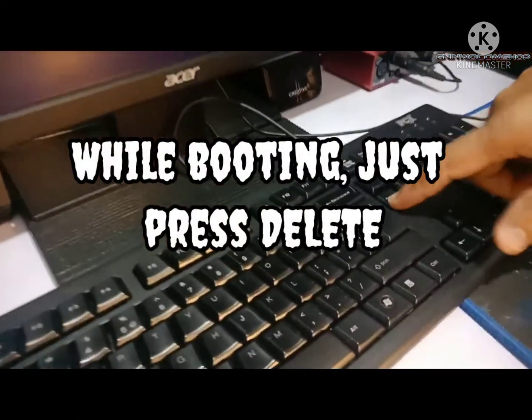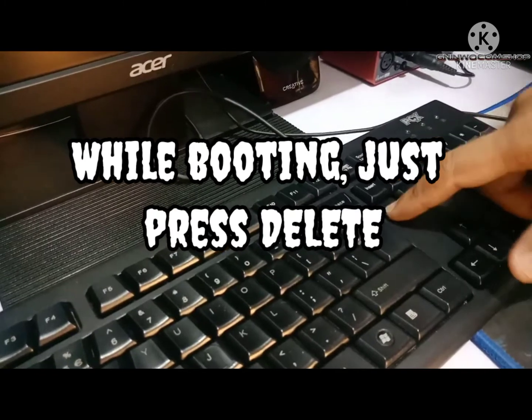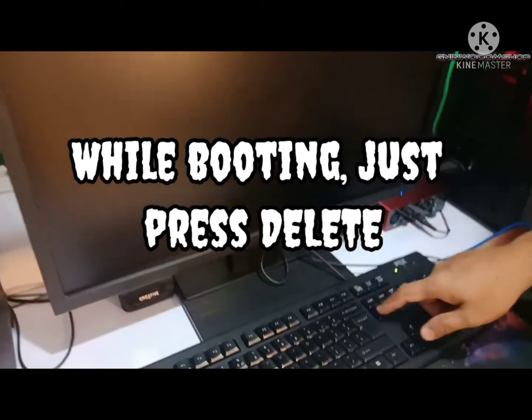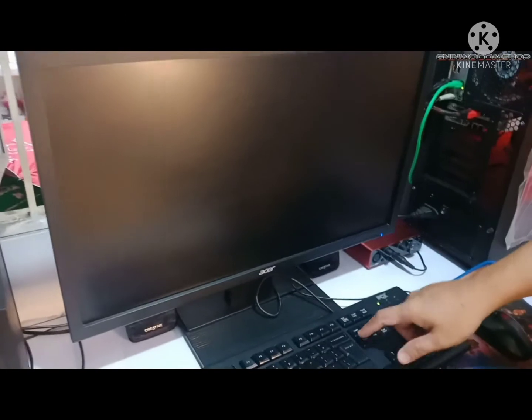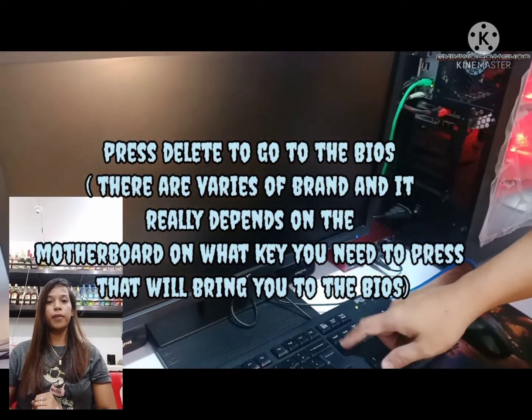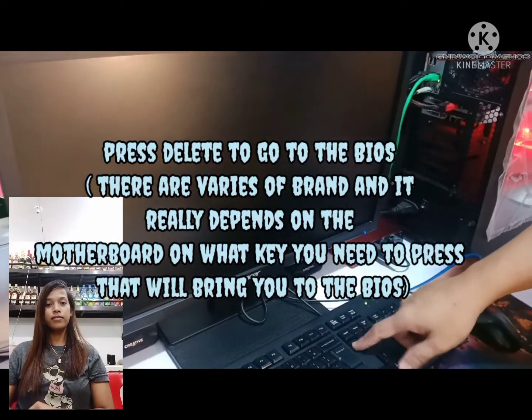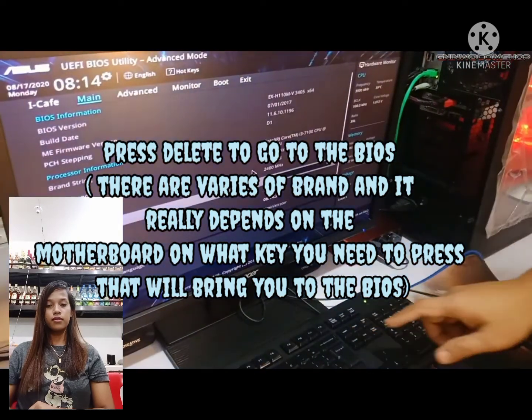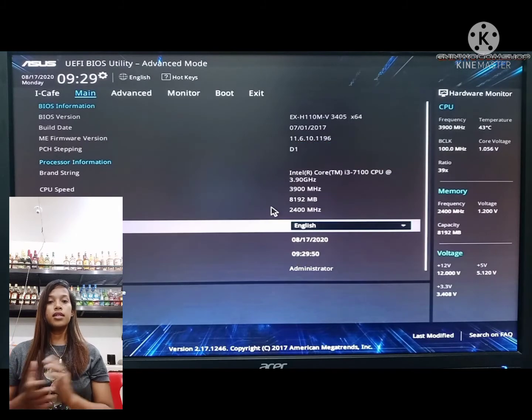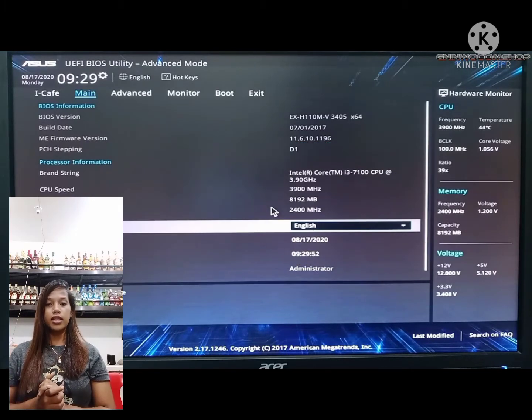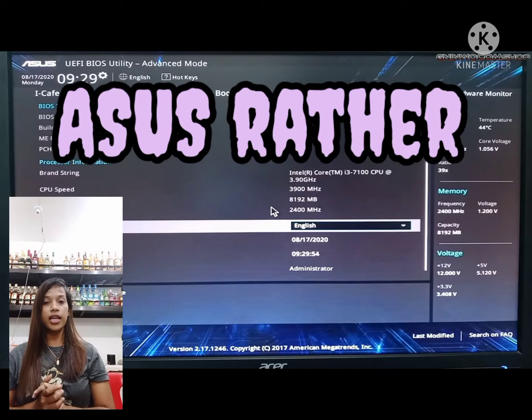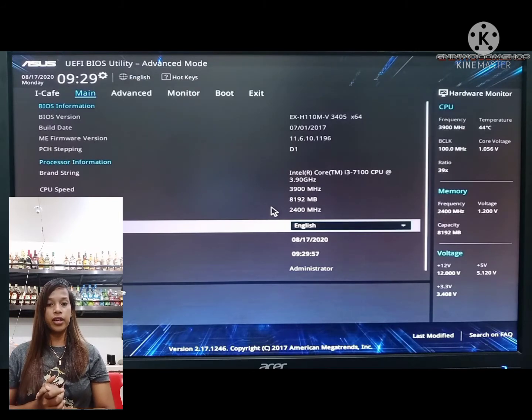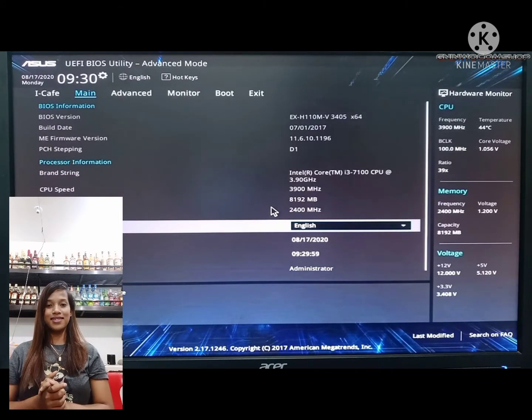While booting, press the delete key continuously to go to the BIOS. This is what the BIOS looks like. The user's computer brand is Acer, so if you have the same PC brand, that's how it looks.